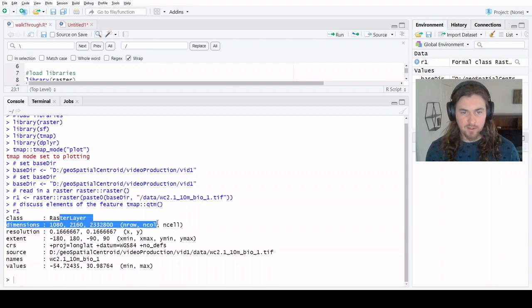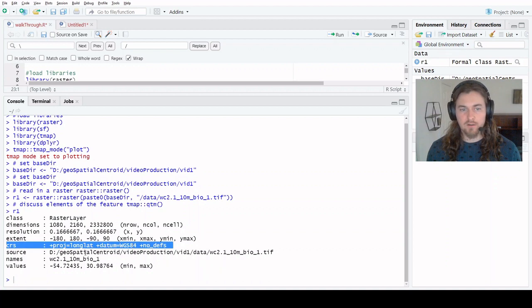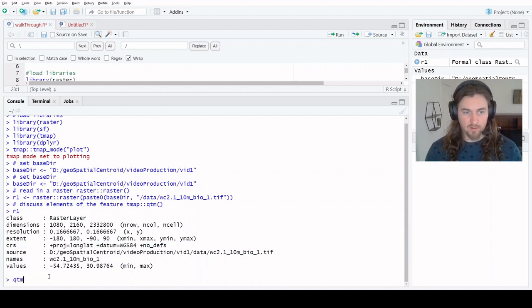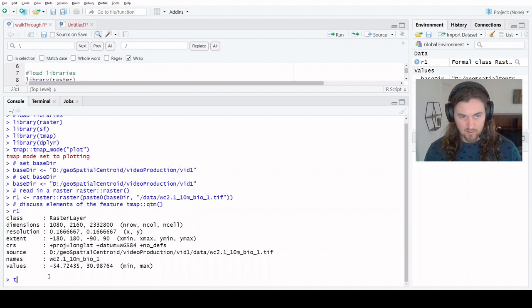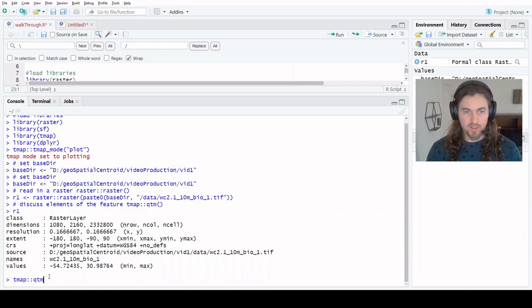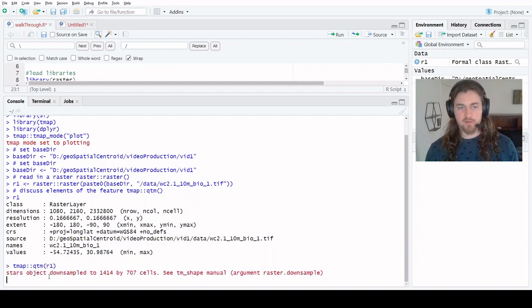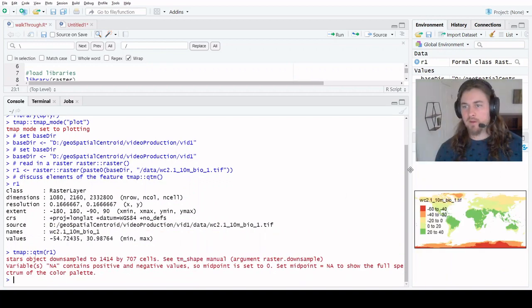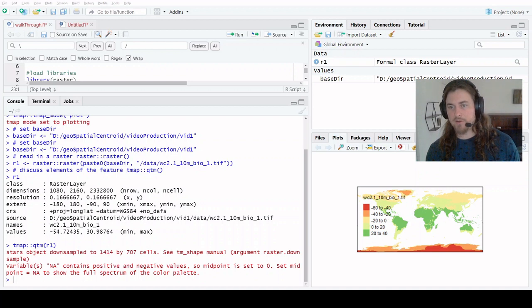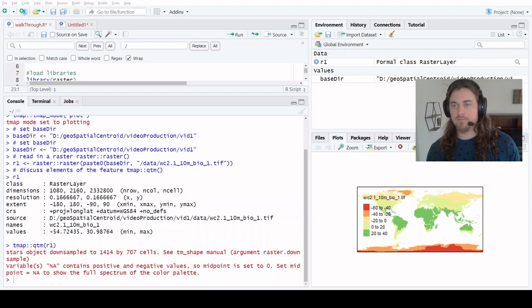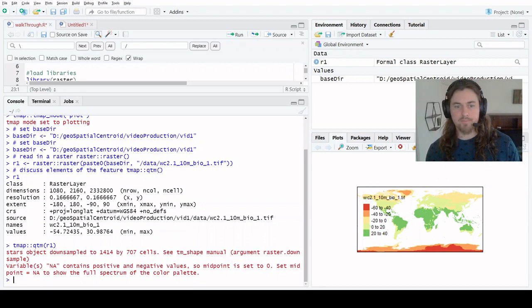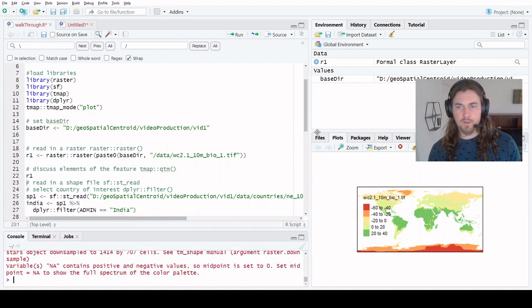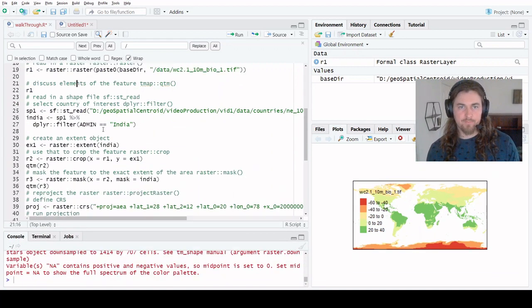We can see it's a raster layer extent. It's in lat long, min max values. We can call from TMAP the function QTM and pass it a spatial feature, in this case a raster. It's going to give us a plot of that feature so we can get a sense of it. It is a worldwide feature - this is average yearly temperature. So that's great, we read it in no problem.